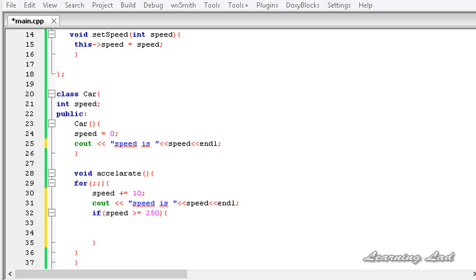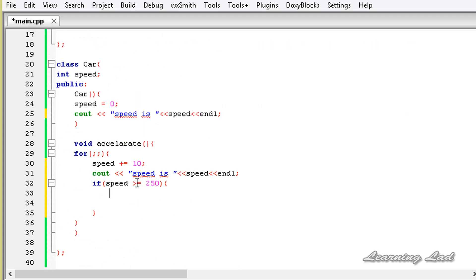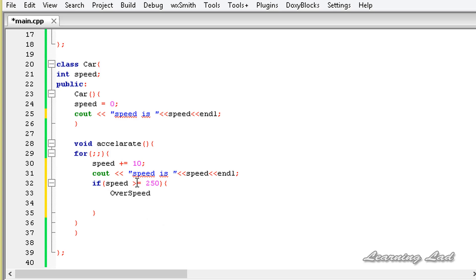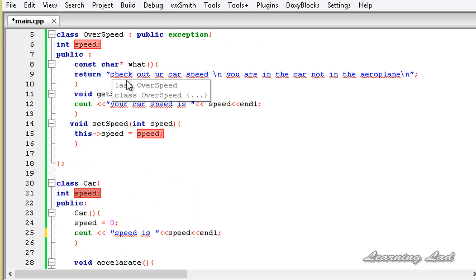First, what we're going to do is build an object of this OverSpeed class — OverSpeed, the class name, and let's say object name 'yes'. Then we can pass the speed of this Car to the member of this exception object speed.